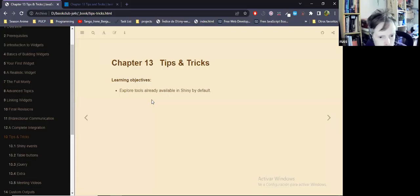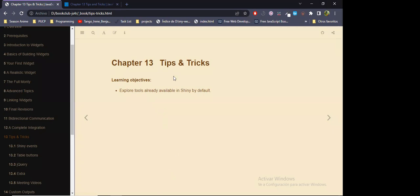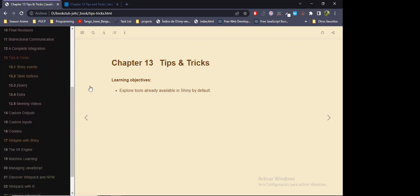Okay great. So this chapter is called 'Tips and Tricks' and it isn't really about implementing more tools to Shiny, like we have been doing in earlier sessions — for example with HTML widgets — but it's more like a deeper exploration of tools that Shiny already has by default. For example, events that Shiny recognizes, and the JavaScript library jQuery that facilitates DOM manipulation — how we access elements in the browser. It's actually a very short chapter.